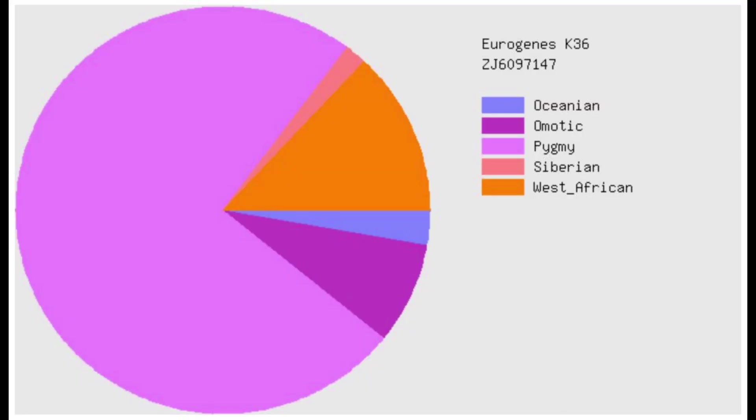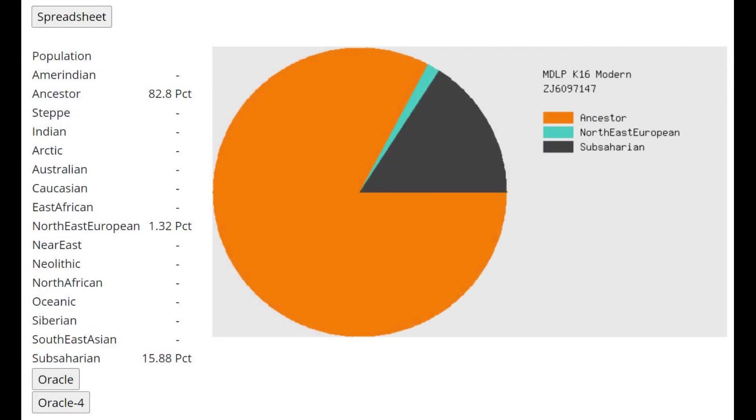This is what he scores with Eurogenes K36. A pretty typical result for any kind of monkey or even a Neanderthal, mostly scoring pygmy here, as do all of the other archaic humans and monkeys.